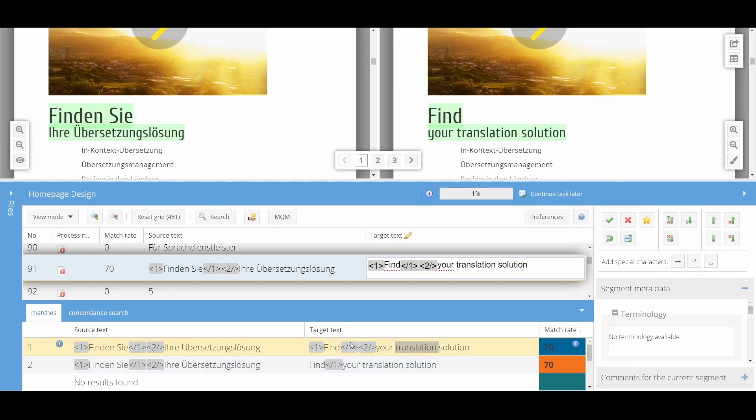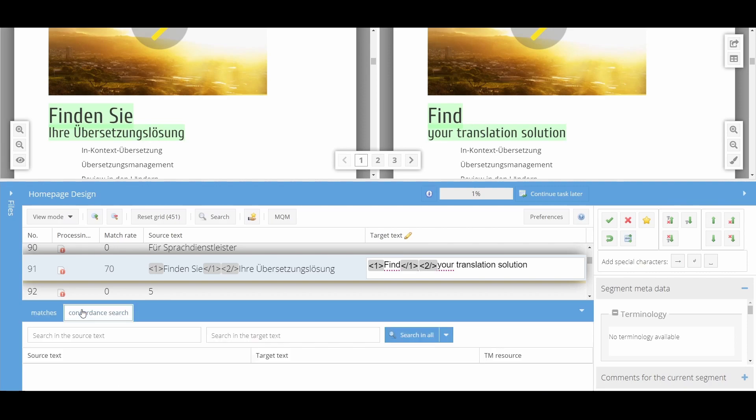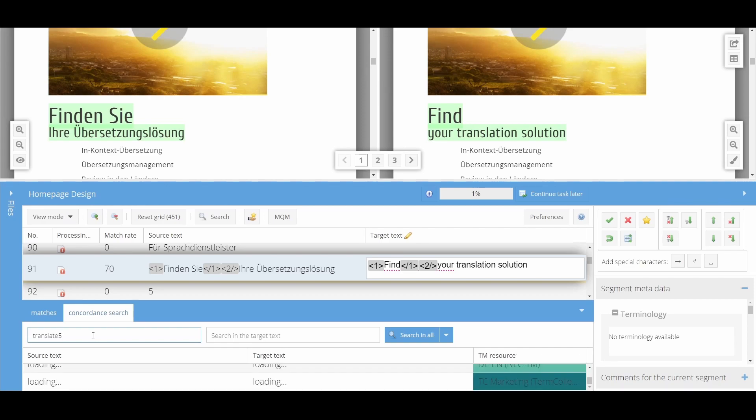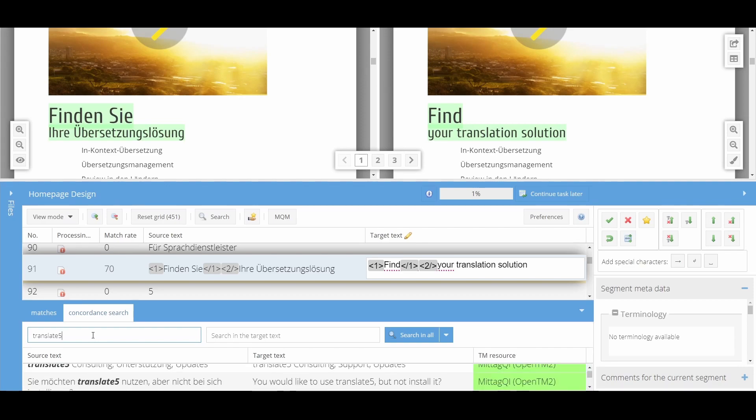This button takes you to the Concordance Search. Here, you can search all language resources assigned to the task, as long as they are of the type translation memory or terminology.